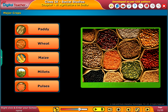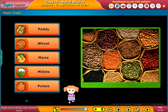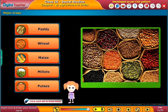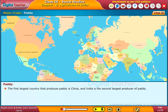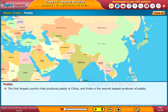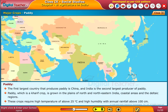The major crops include paddy, wheat, maize, millets, and pulses. Regarding paddy: the first largest country that produces paddy is China, and India is the second largest producer of paddy. Paddy is a hardy crop grown in the plains of north and northeastern India, coastal areas, and deltaic regions.